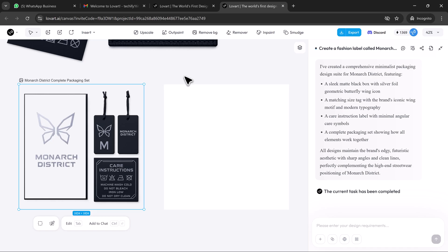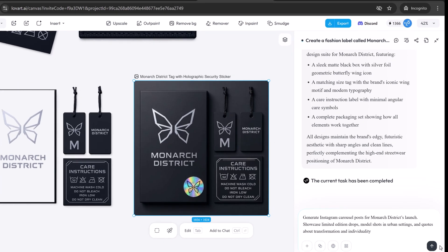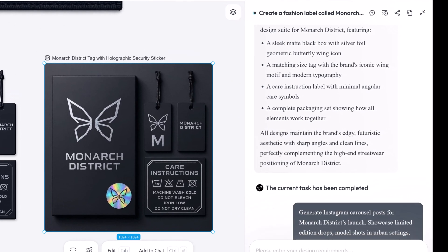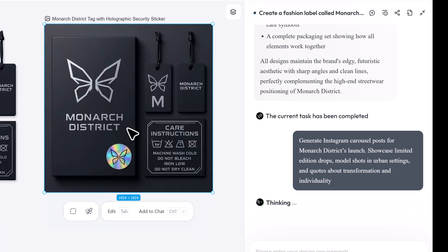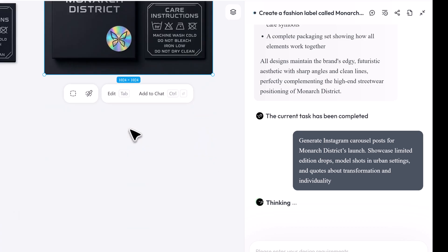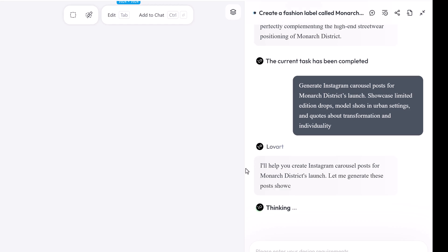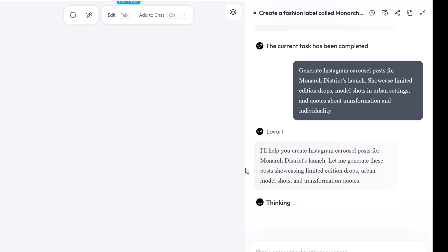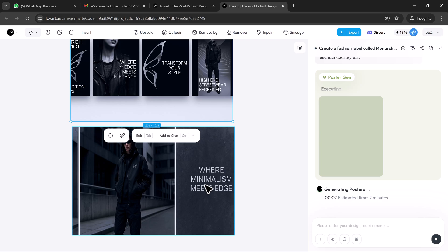We need content to launch, so I prompt: generate Instagram carousel posts for Monarch District's launch, showcase limited edition drops, model shots in urban settings, and quotes about transformation and individuality. Loveart creates five slide carousels with layered image grids, motion ready templates for reels, Instagram stories with countdown timers and product reveals, cohesive text overlays using our brand typefaces and color palette.